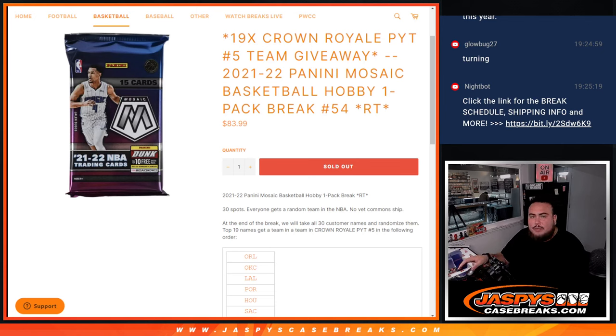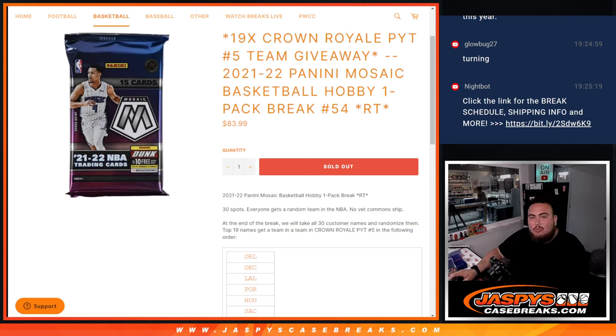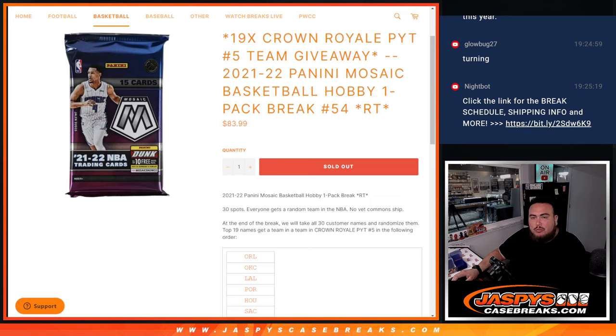What's up everybody, Jason here for JazzBeastCaseRace.com. We're giving away 19 Crown Royale plus number five team spots with this 2021-22 Panini Mosaic Basketball Hobby Pack Break number 54.